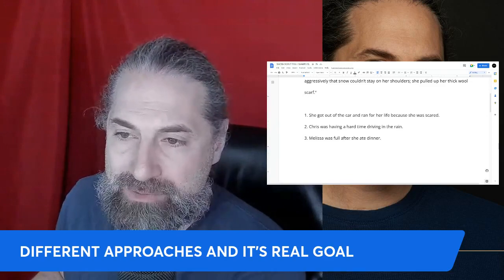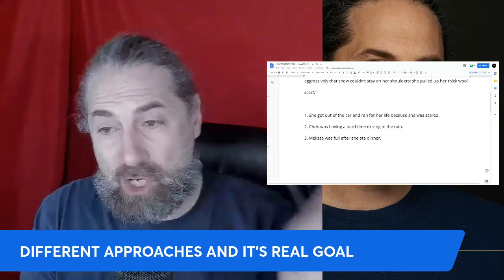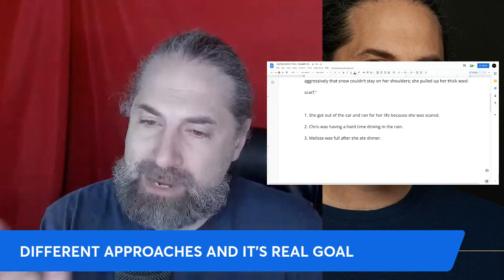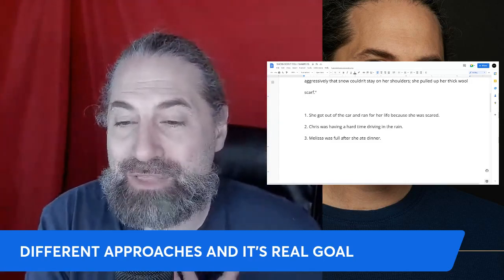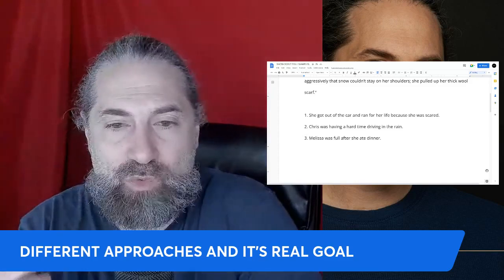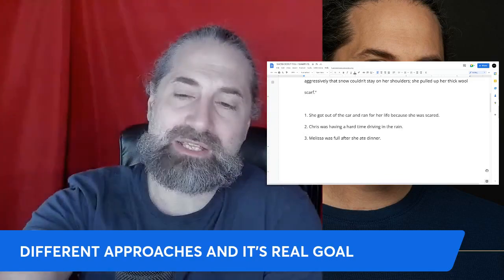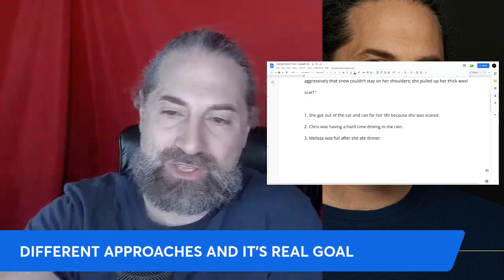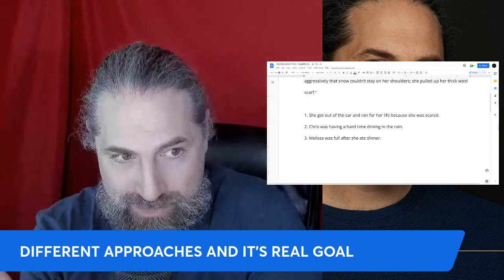These written accounts are like telling a police officer what you saw: 'Officer, I saw this woman get out of the car and run for her life — she looked scared to me. My friend Chris can't drive in the rain, he was having a hard time. And my friend Melissa ate two plates and filled up on dinner.' You're only telling the officer what you physically observed — you can't tell them what the other person was feeling, only what you saw on the surface.